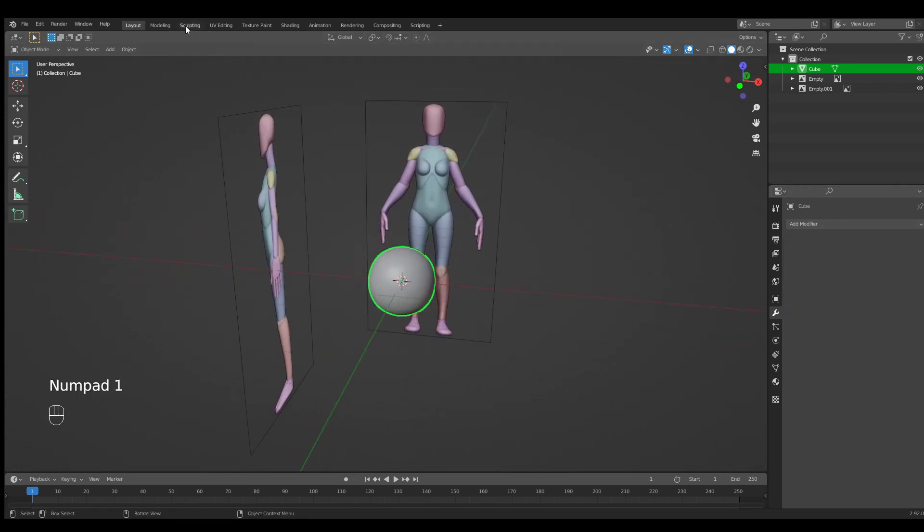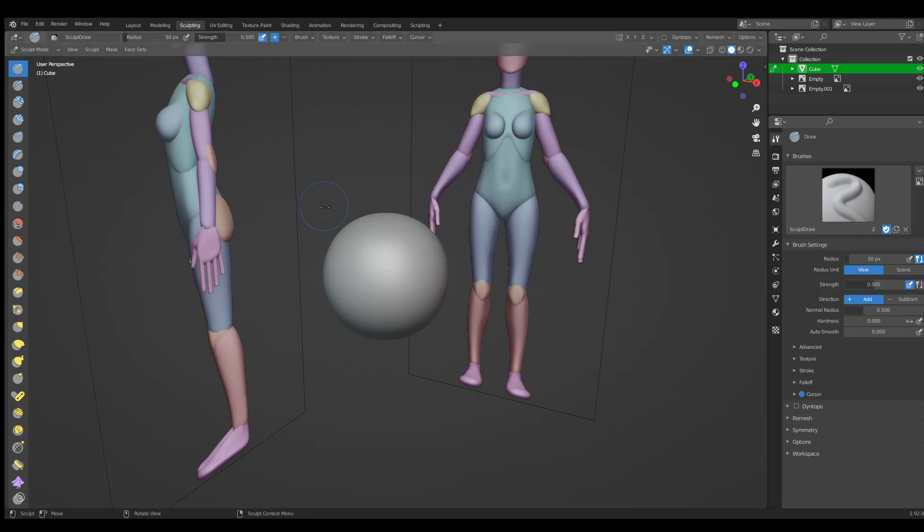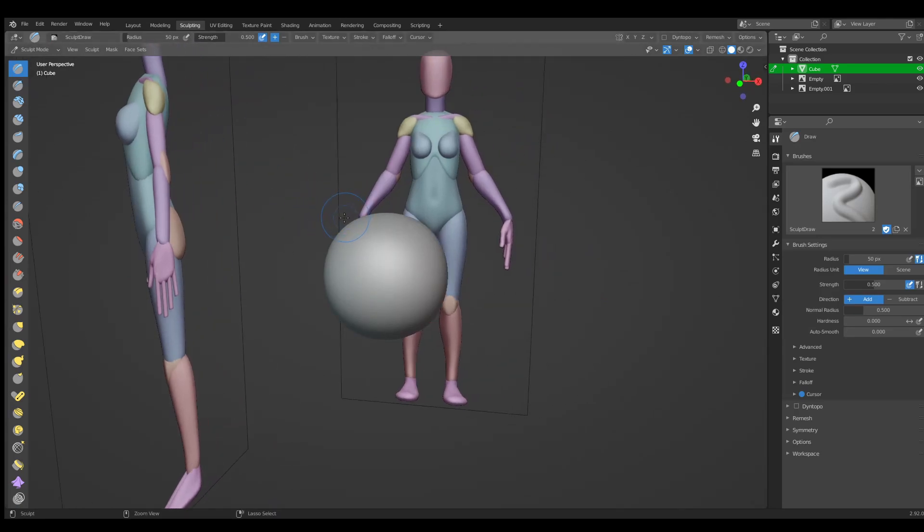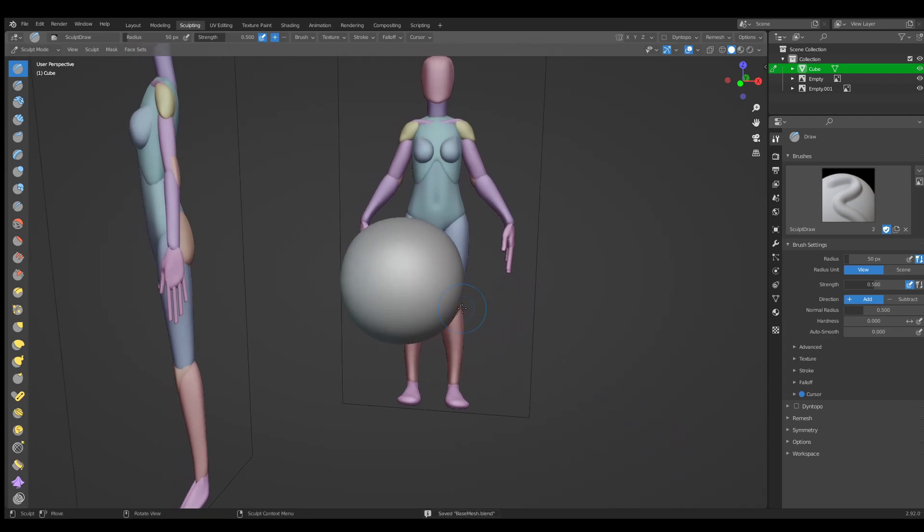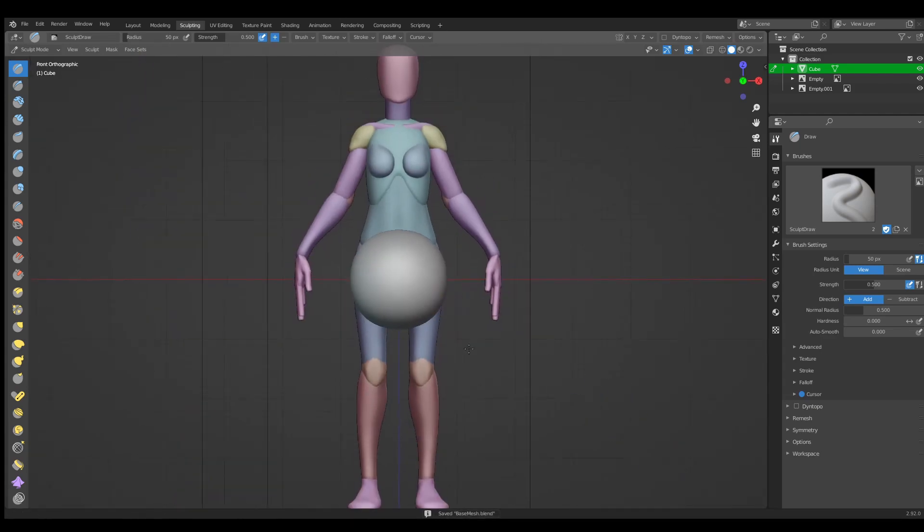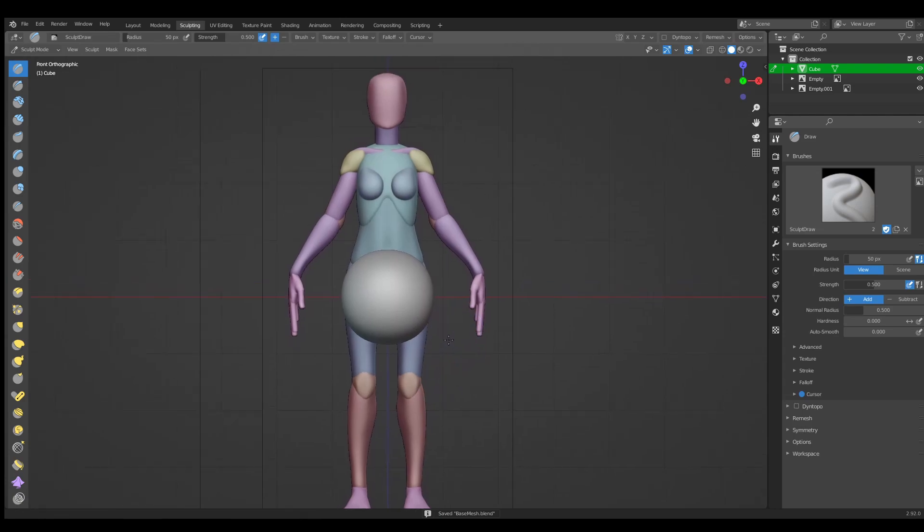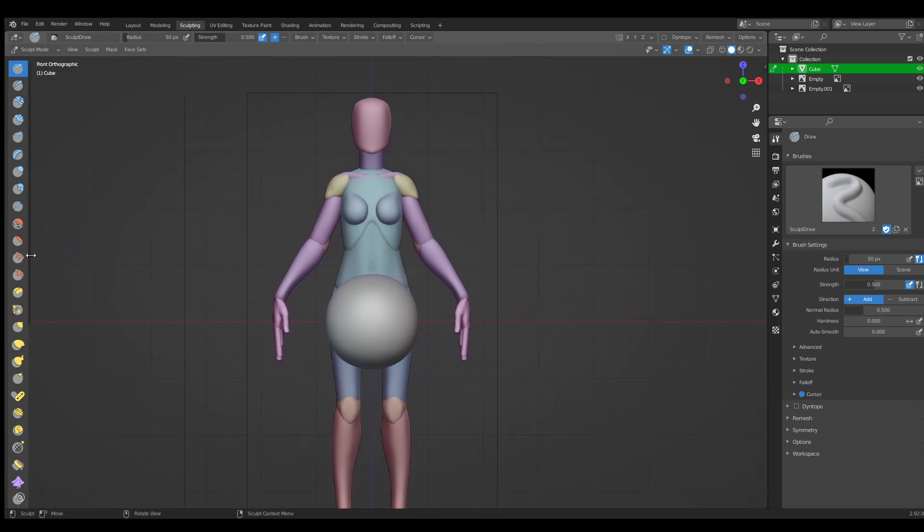Let's go into the sculpting view now and save our file. Let's rename it so we can understand what is the file. I'm going to name it base mesh and save.